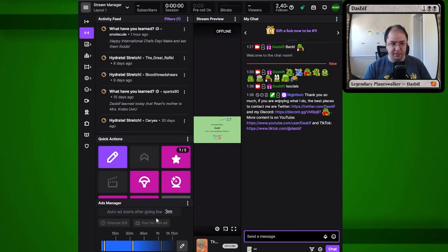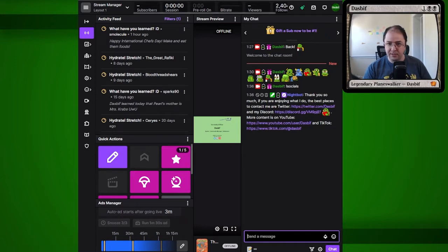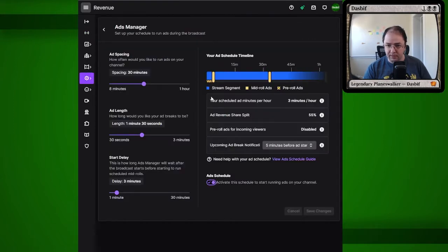Notably, this button and this timer will turn bright yellow when there's five minutes left. That's the setting right here — upcoming ad break notification, five minutes before ad starts.